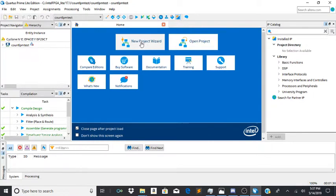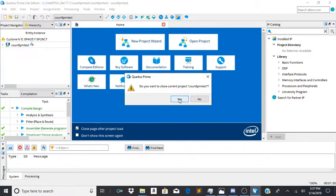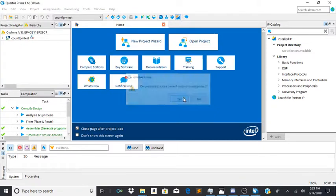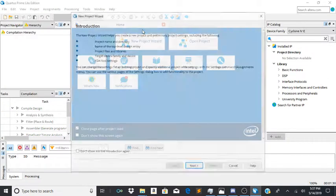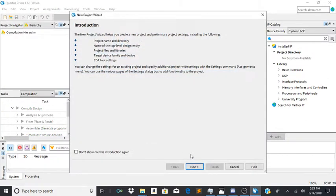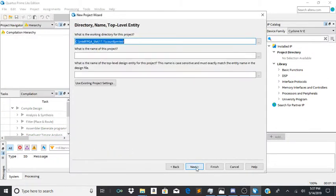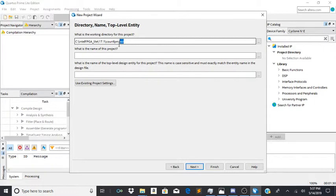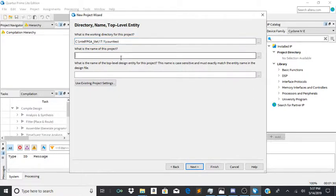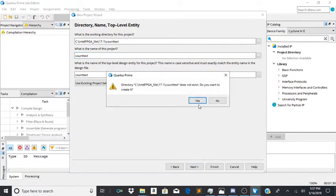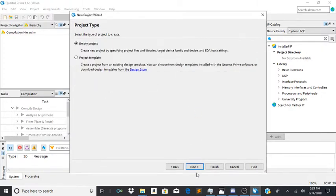So first you're going to go into New Project Wizard. I had this opened up before, so I'm going to say yes. Now you're going to click next. You're going to call it whatever you want. For me, I'm just going to say count test and name it the same thing down here. It'll ask you to create a directory. You say yes.